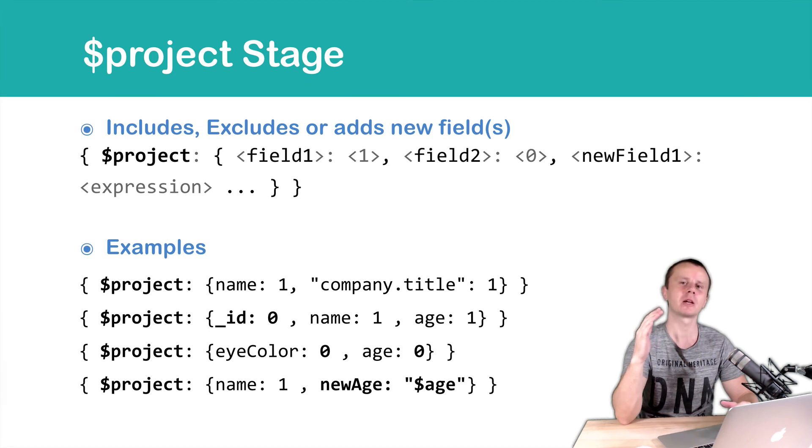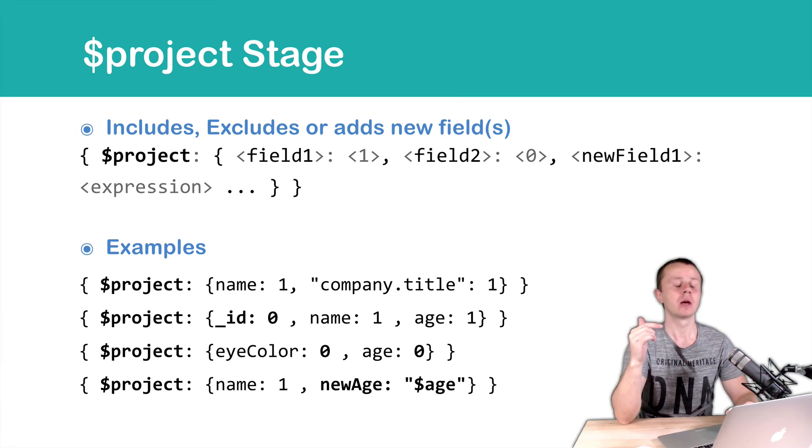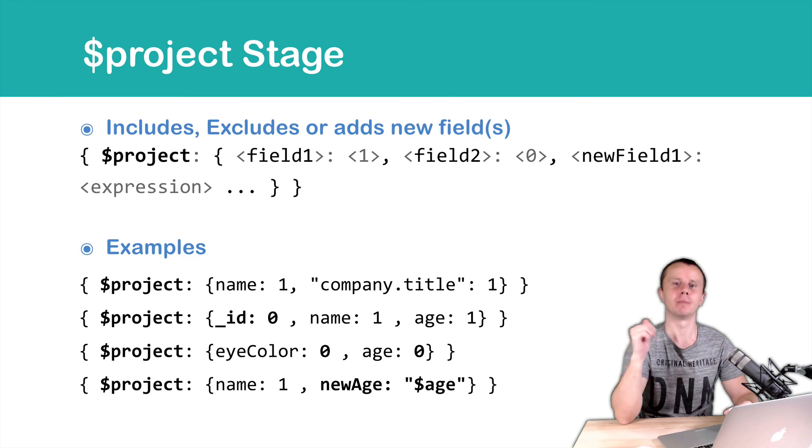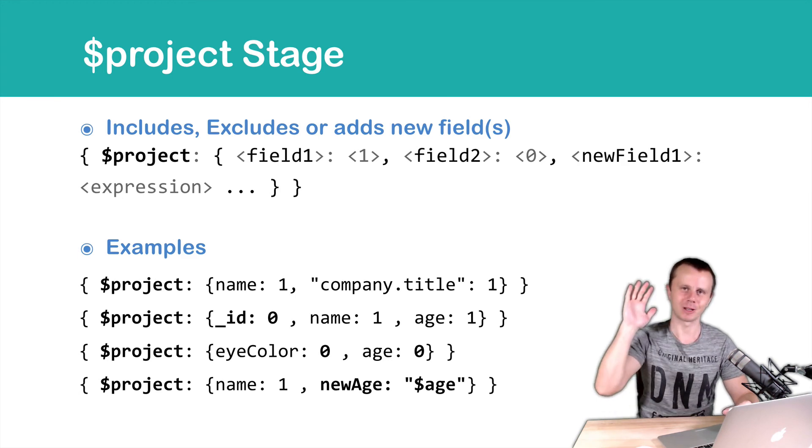Let's make a short pause now and next we'll play with project stage in the MongoDB shell. See you shortly!